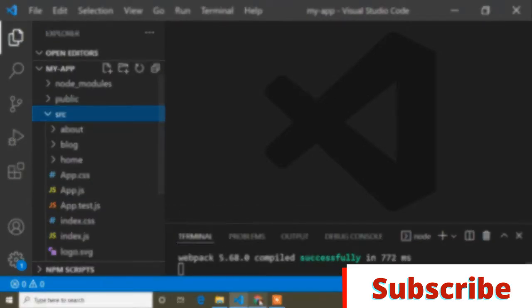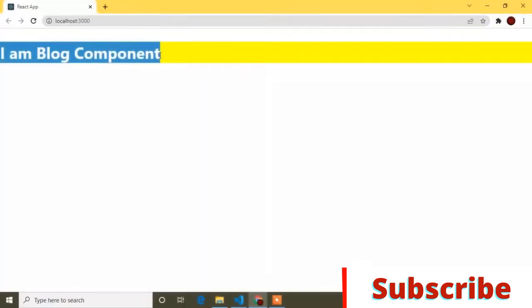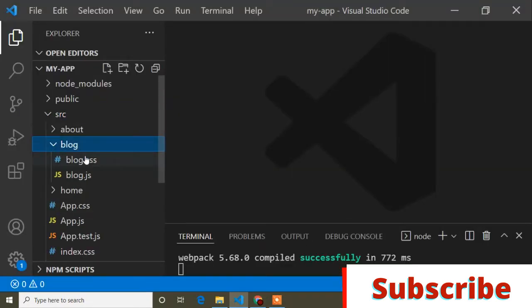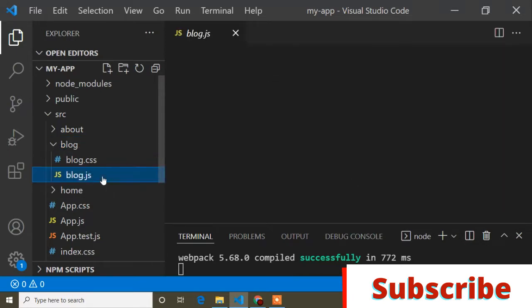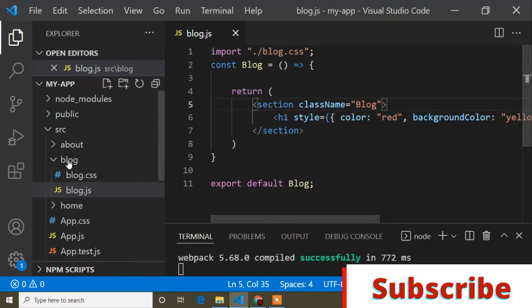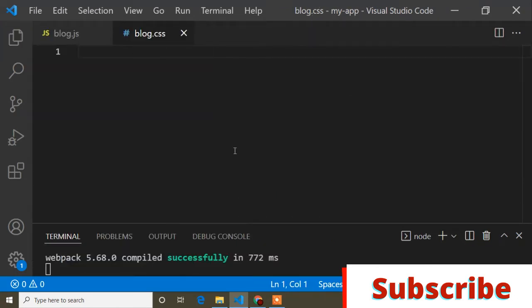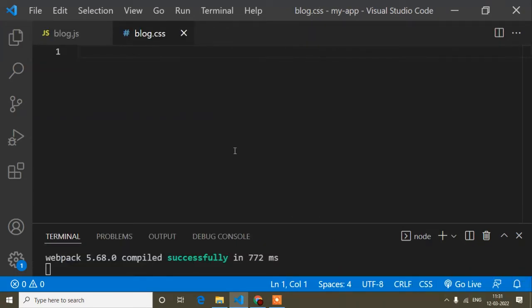Right now I'm displaying only the Block component. I will open the Block component. In my previous video I discussed how you can use CSS in React, so I will open the JS file of the Block component and the CSS file.